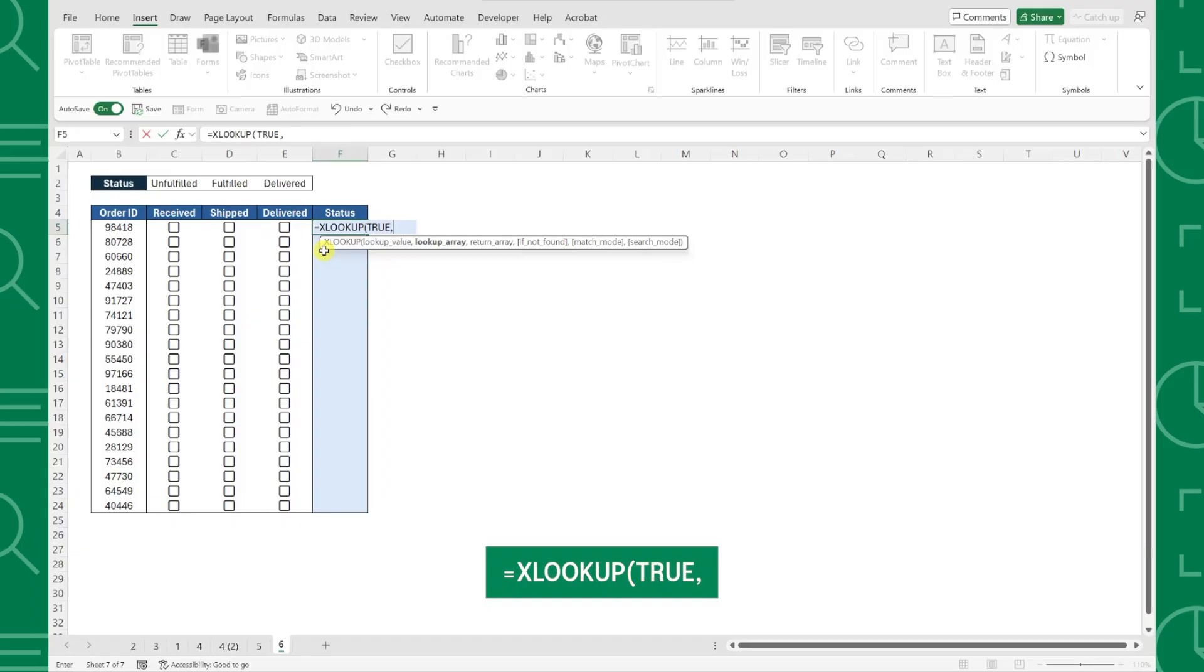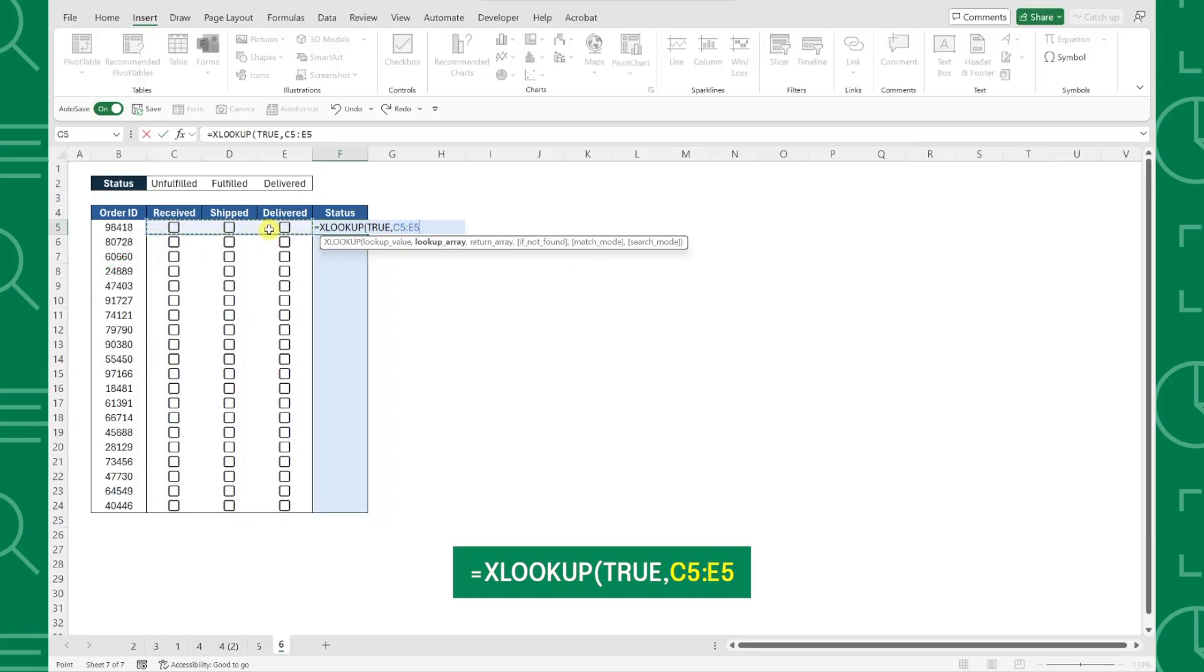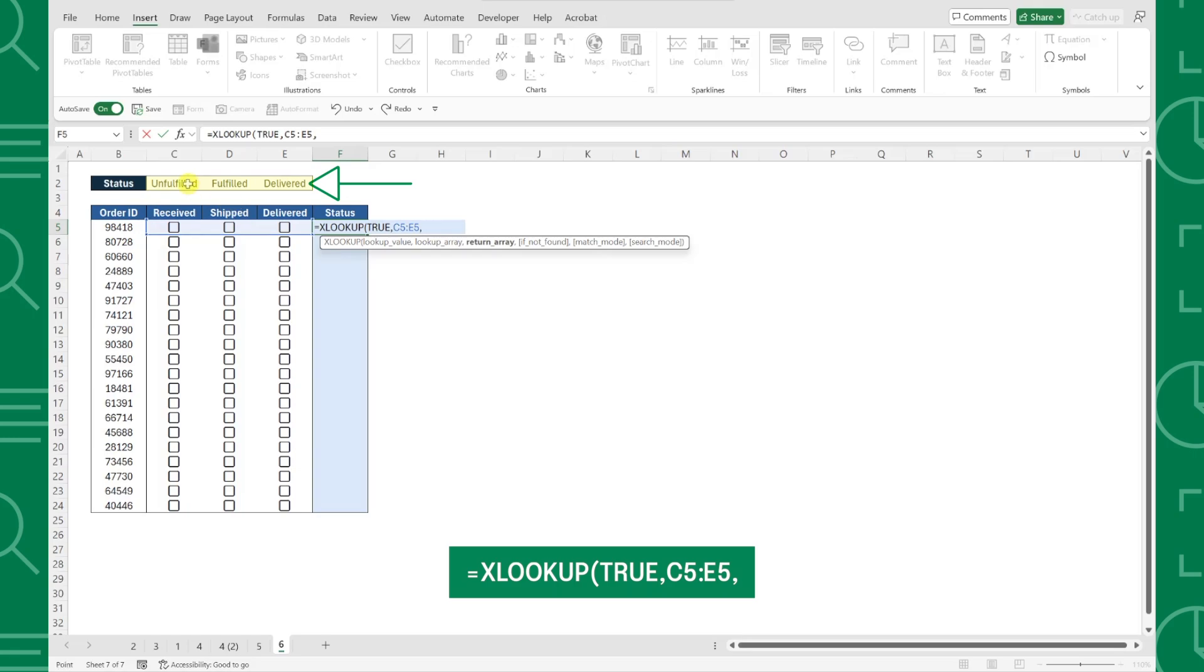Next, we need to enter the lookup array, so I'm going to select the checkboxes for the first order, and then we need to enter a return array which is going to be our statuses.